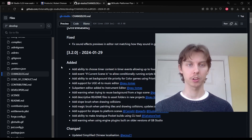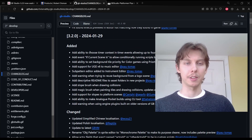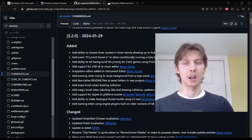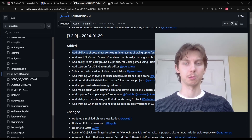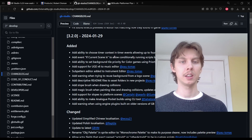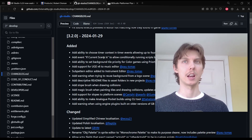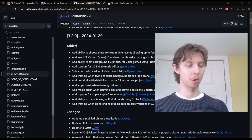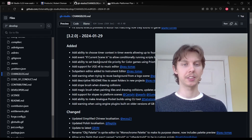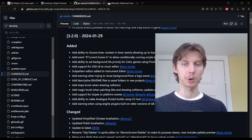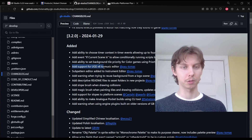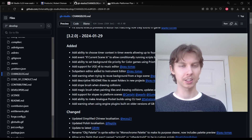Let's have a look at the full changelog for 3.2. The ability to choose timer context in timer events, allowing up to four timers to be used per scene — I'm not exactly sure how we were limited on timers before so I have to do some research; if you have experience with it please leave it in the comments. Add event 'if current scene,' which is great if you have a custom script being called into multiple scenes. Add ability to set background tile priority for color games using the priority tool. Added support for UGE version 6 music editor.